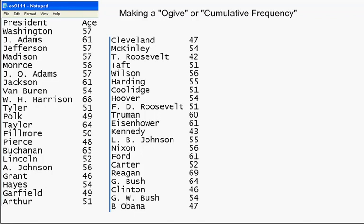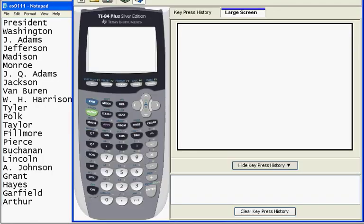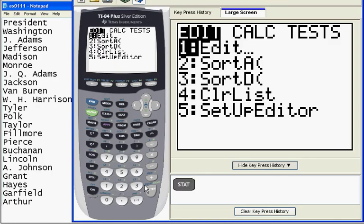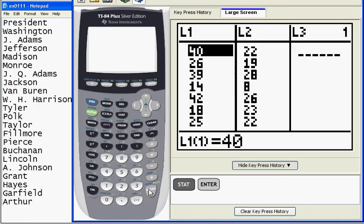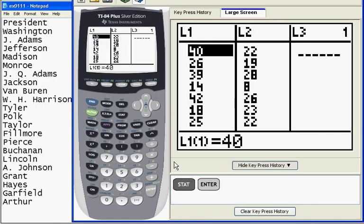All right, so the first thing I want to do is show you how to put some data in and show you a little trick that should help you during the year. If we go to our calculator, to get in our list, we should know by now, stat, enter. And because I have data in L1 and L2, I want to put all these presidents in L3 and L4.